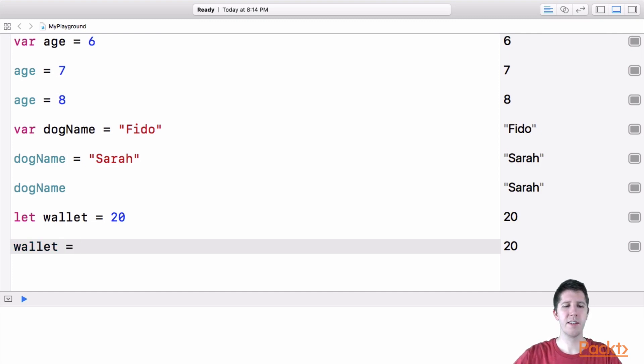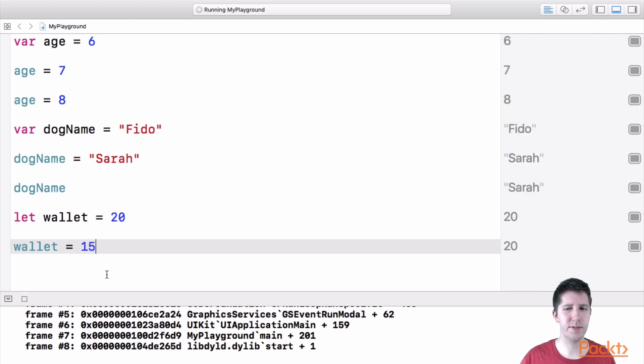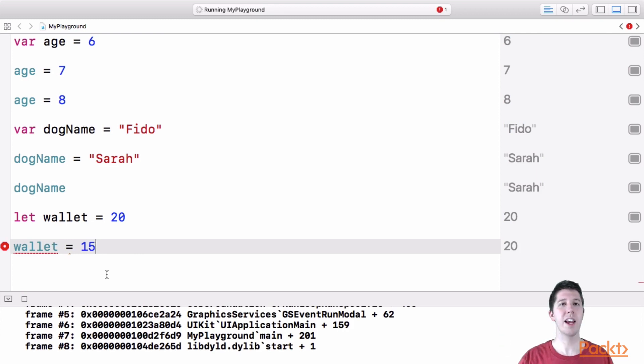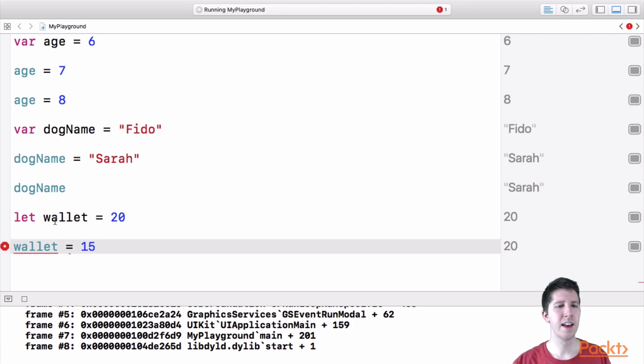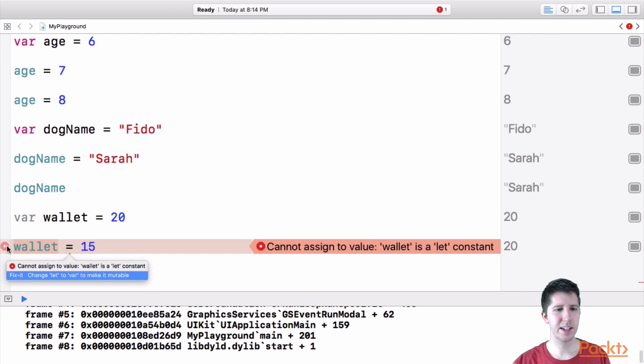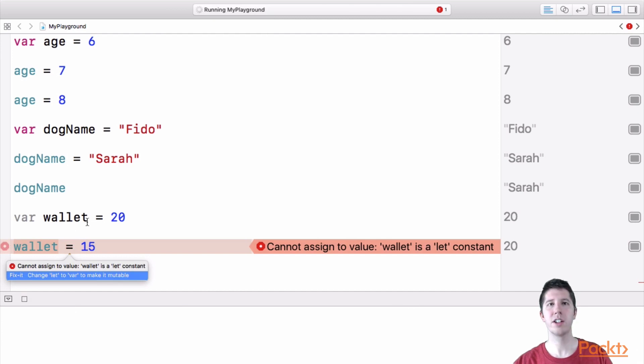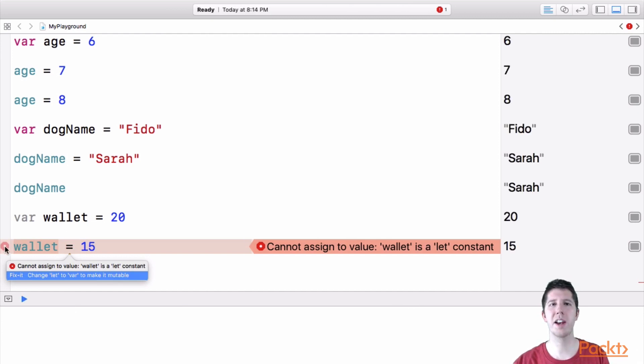If I say wallet is now equal to 15, you're going to see this error in the playground because it's saying, hey, wallet is a constant and you're trying to change it. So in fact, when I hit this little red arrow here, it's trying to help me, it's saying,